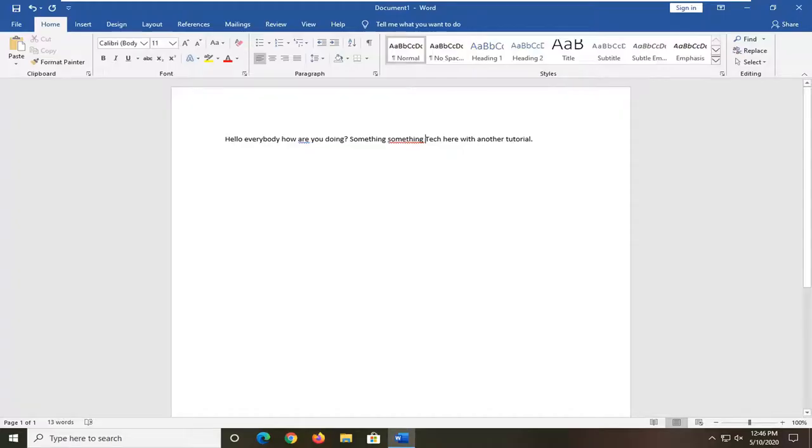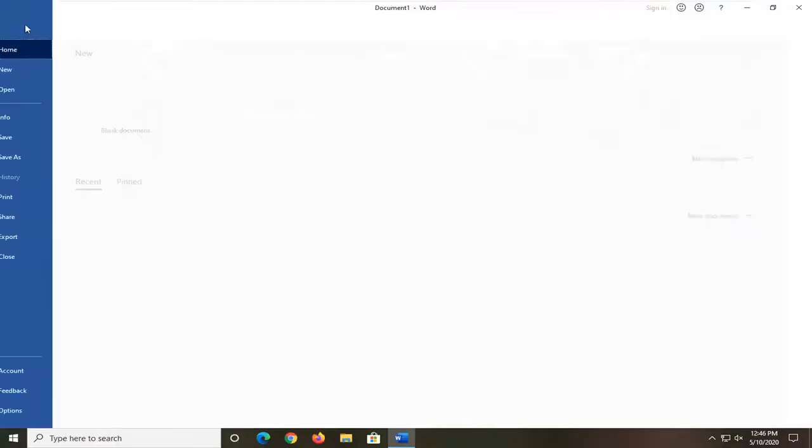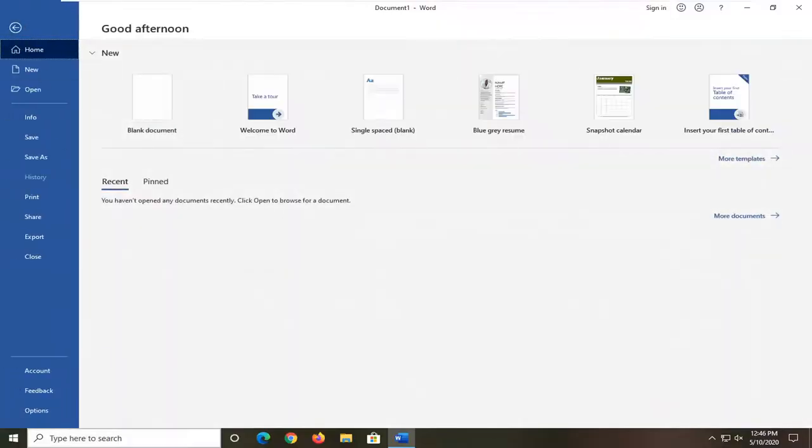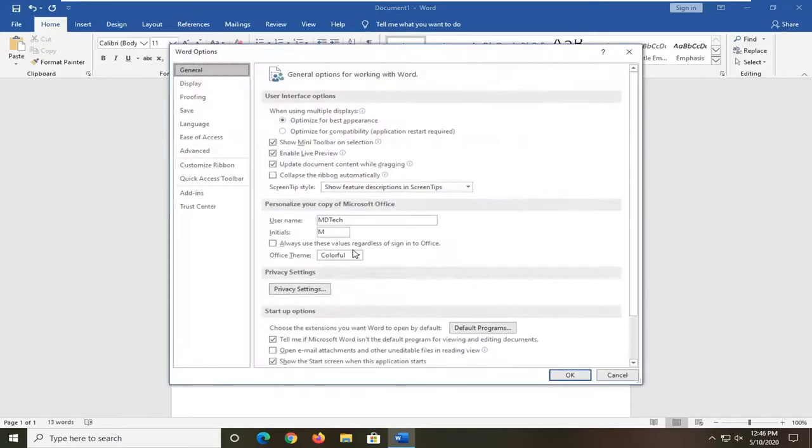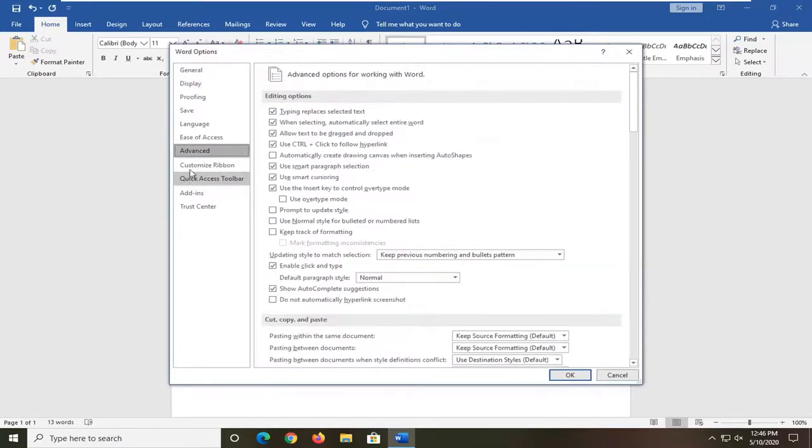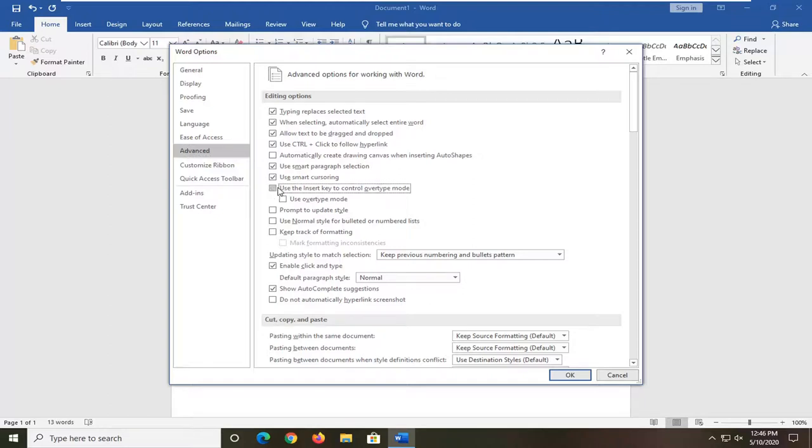If you want to turn that functionality off for the future, select the File tab, then select Options. Select Advanced on the left side, and where it says 'Use the insert key to control over type mode,' uncheck that box and select OK.